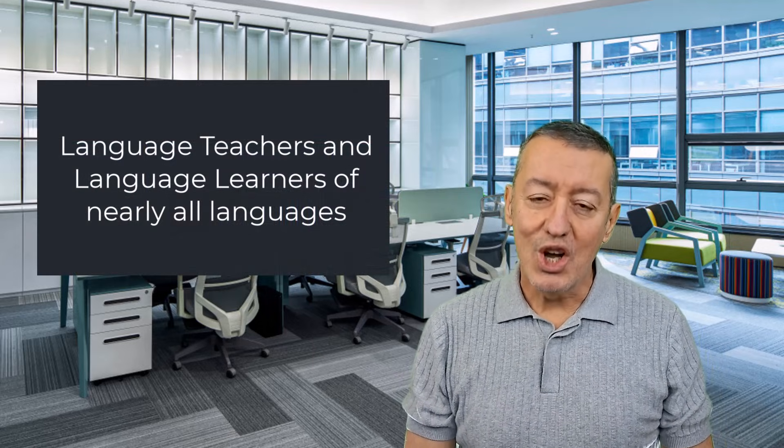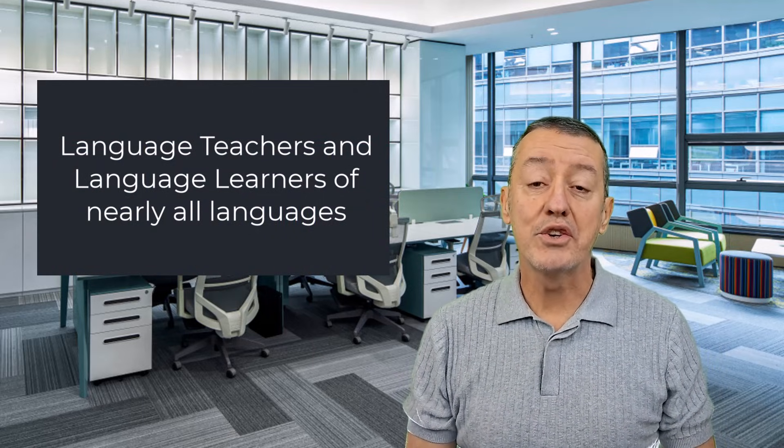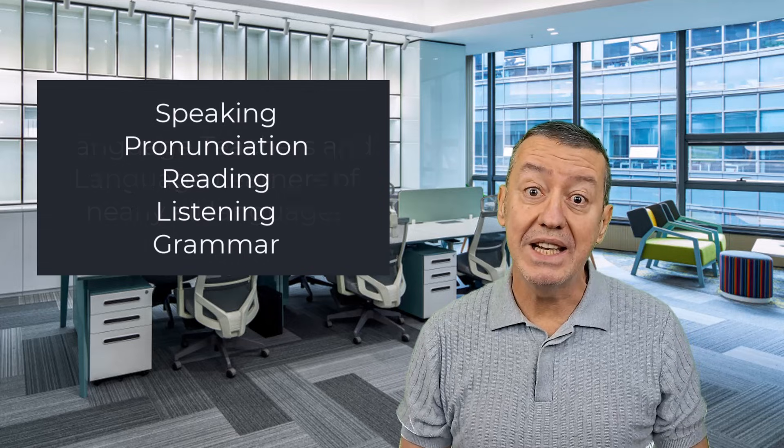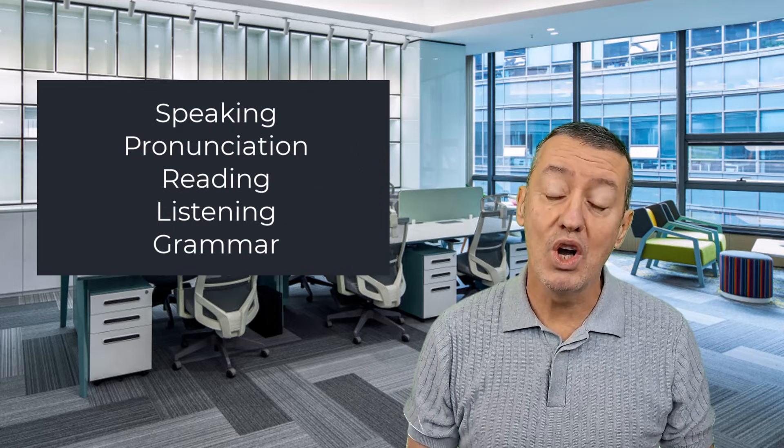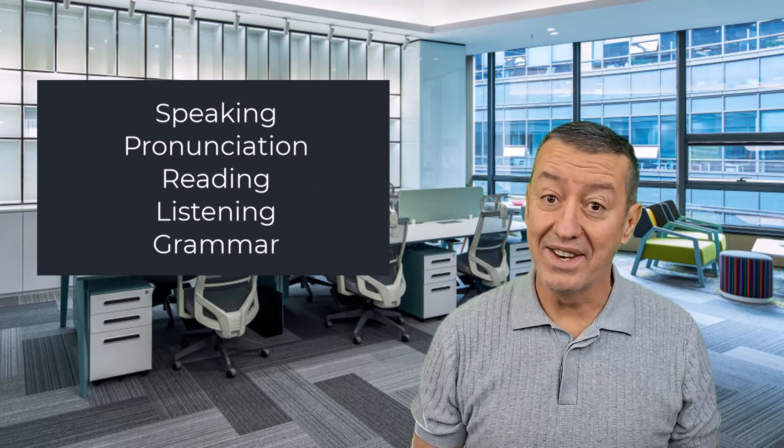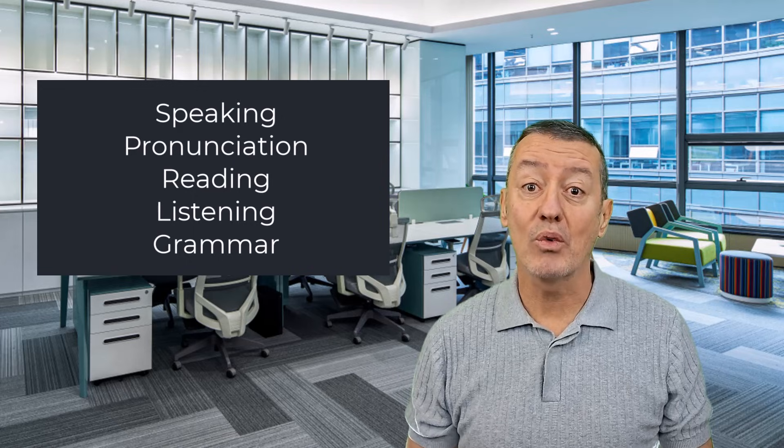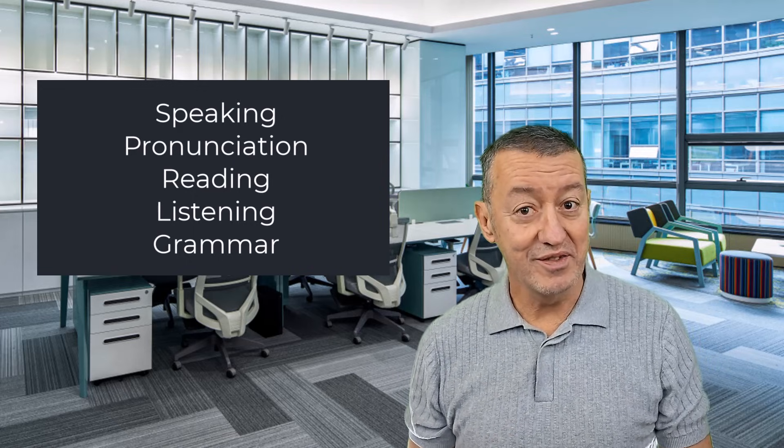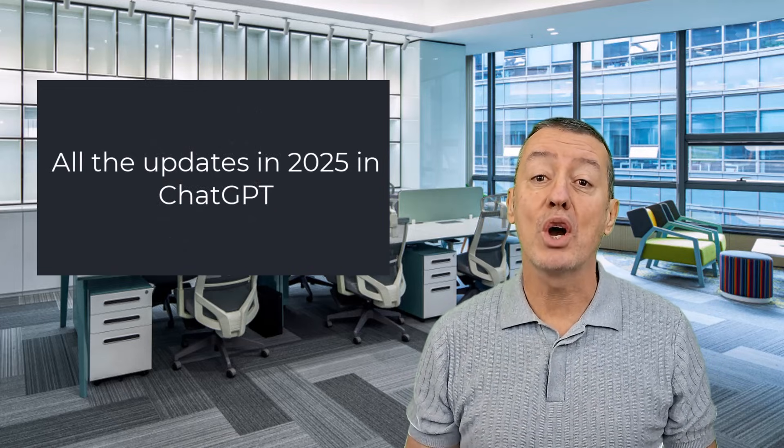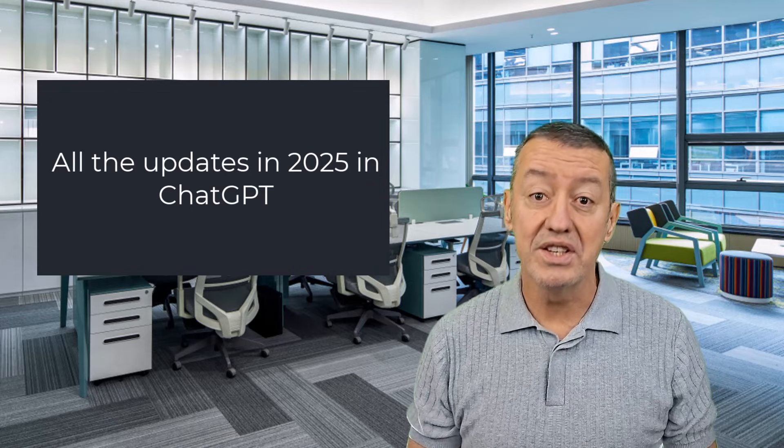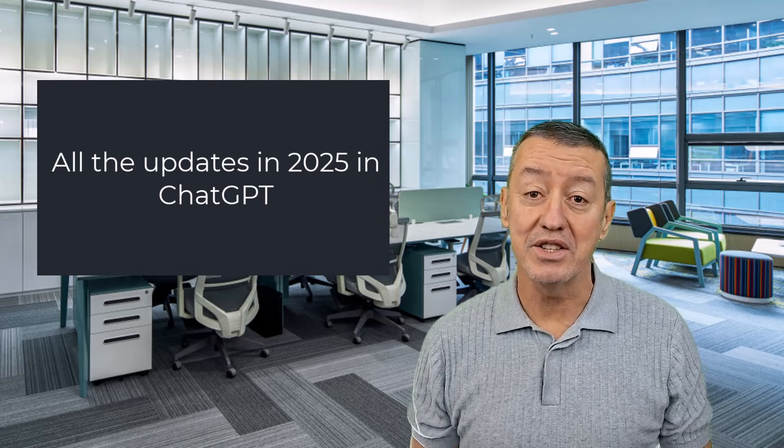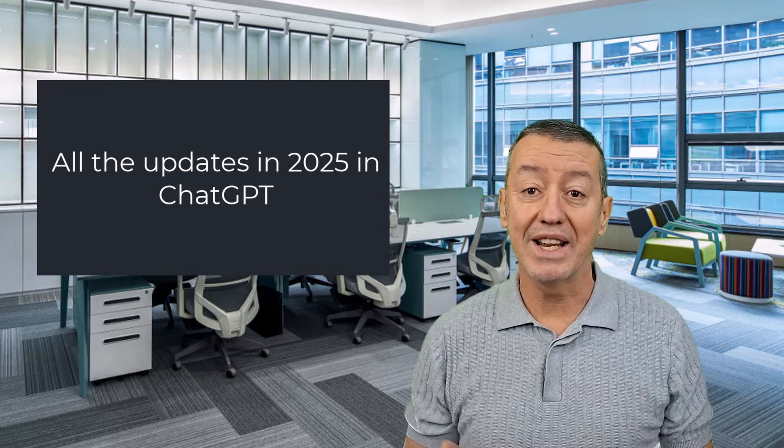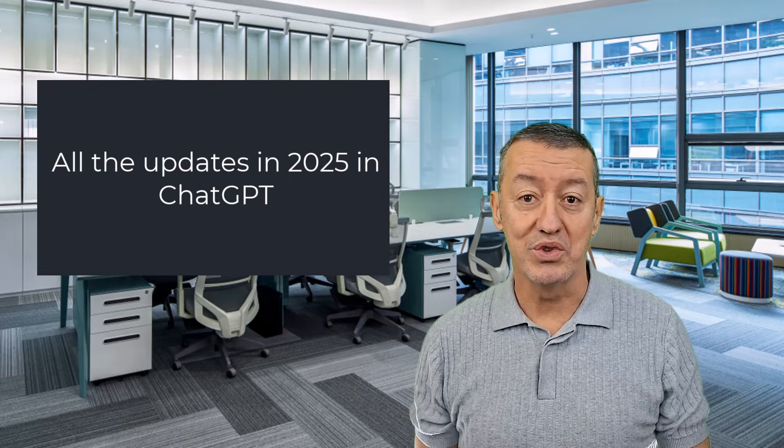If you're a language learner or a language teacher and you're looking to use ChatGPT for speaking, for pronunciation work, for reading and listening and also for generating grammar worksheets, this is the video for you. I'm going to show you all of the relevant ChatGPT updates of 2025 that we can use as language teachers or language students.